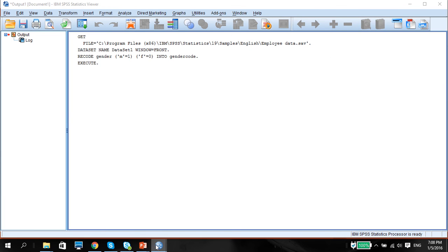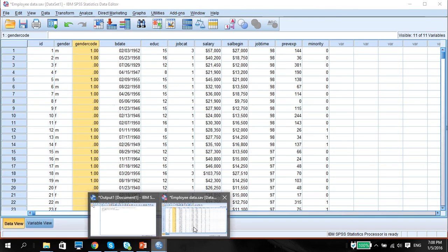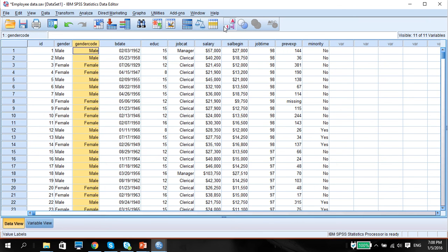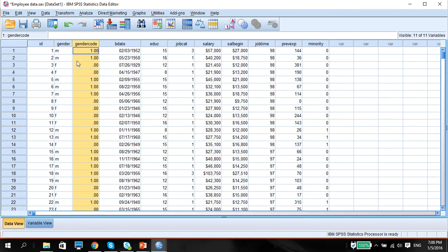And if you go back to the data, you have the gender code 1 and 0. And of course, if you toggle, you see the male and female. So from now on, we'll be using this variable to represent gender.